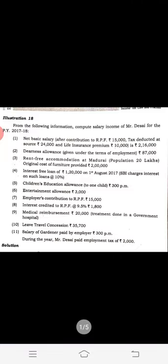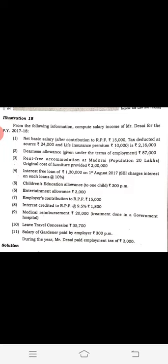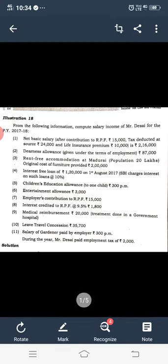Education allowance — 100 per child, so 200 will be taxable. Then entertainment allowance, RPF contribution, interest credit at 9.5% is tax-exempt since 9.5% is exempt. Medical reimbursement is another perquisite — it is a tax-free perquisite, and if treatment is done in a government hospital, the full amount will be exempted. Then leave travel concession, which is also a tax-free perquisite. Then one gardener, which is a taxable perquisite for a specified employee.